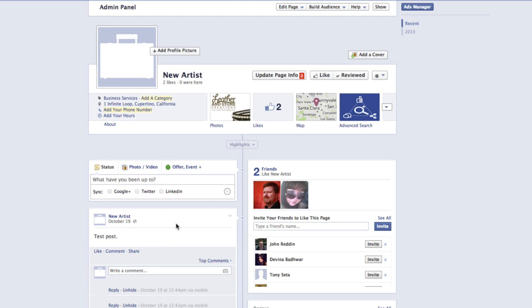So that's it. That's how to disable comments on a Facebook page. If you have questions or you get stuck, please leave a comment below.